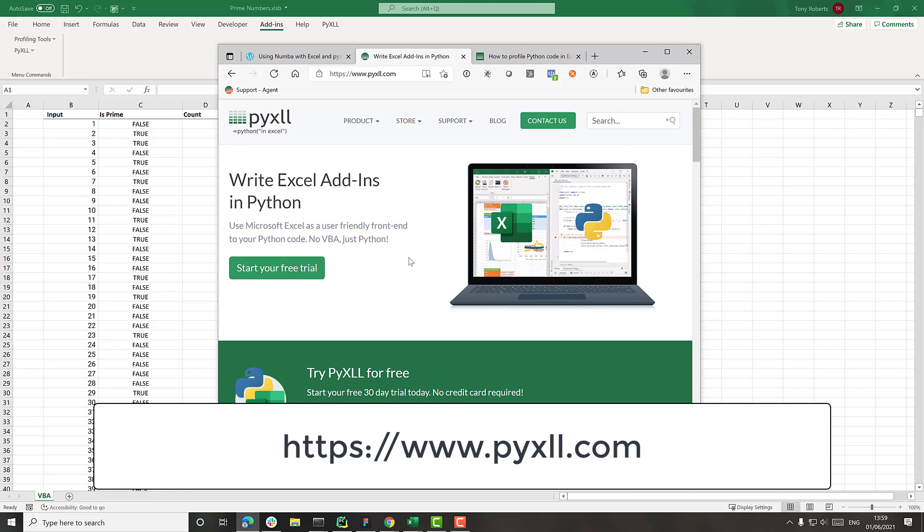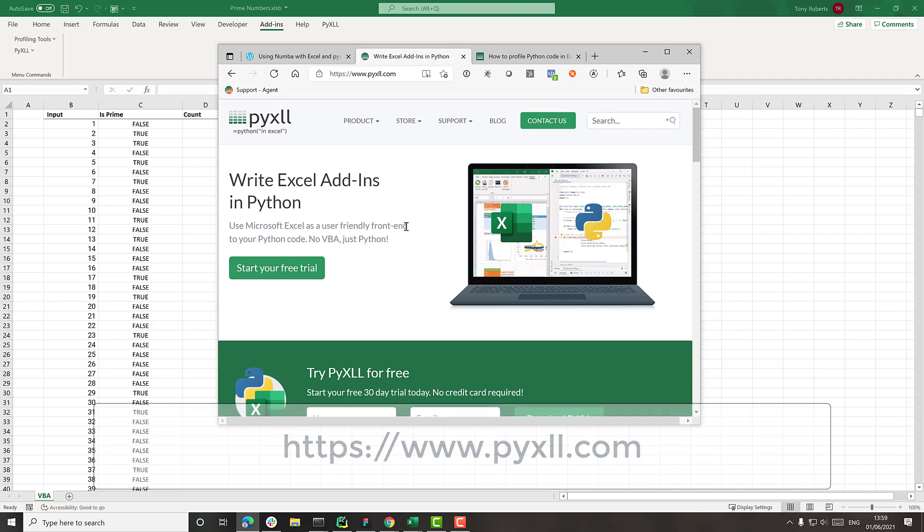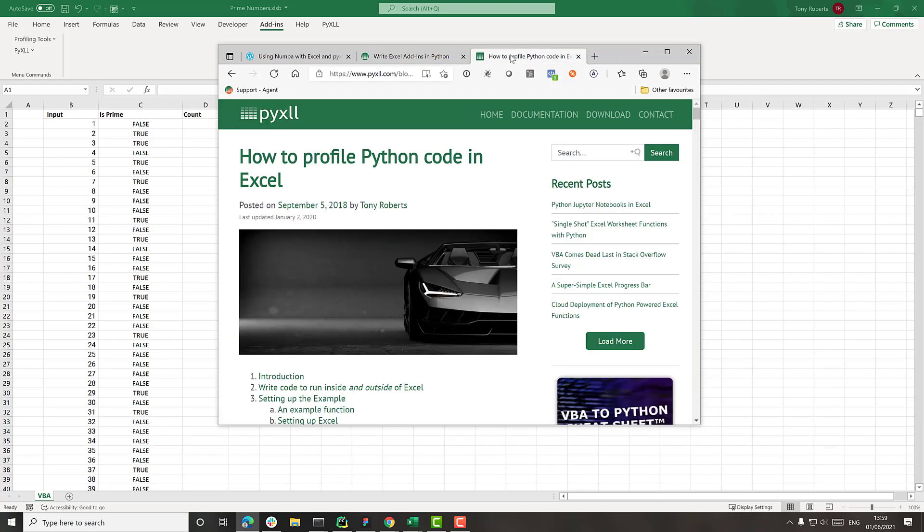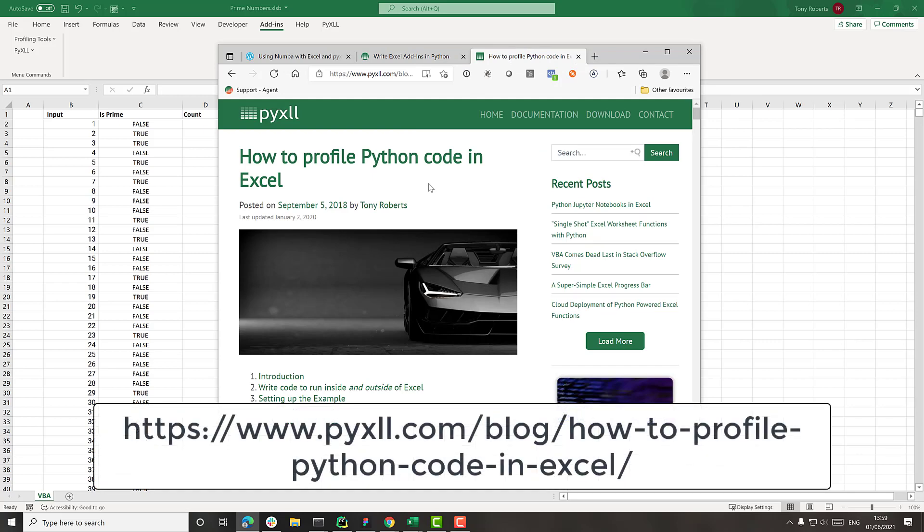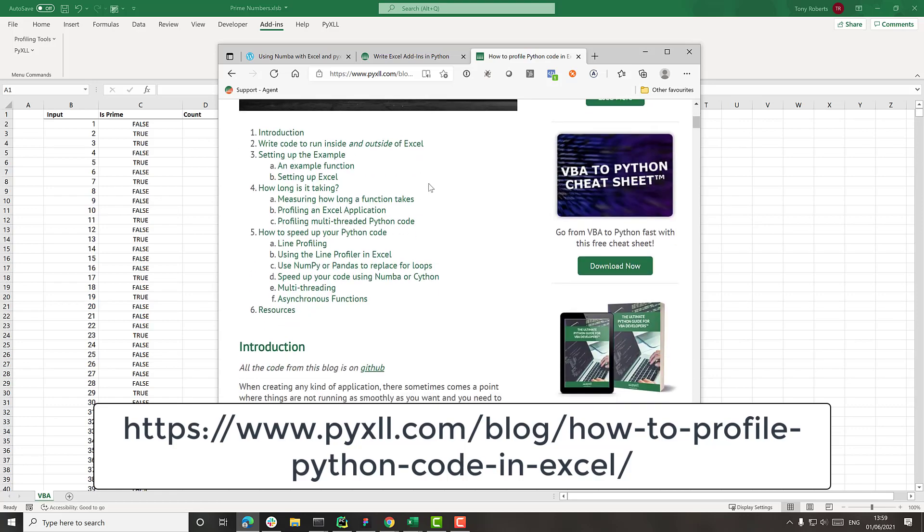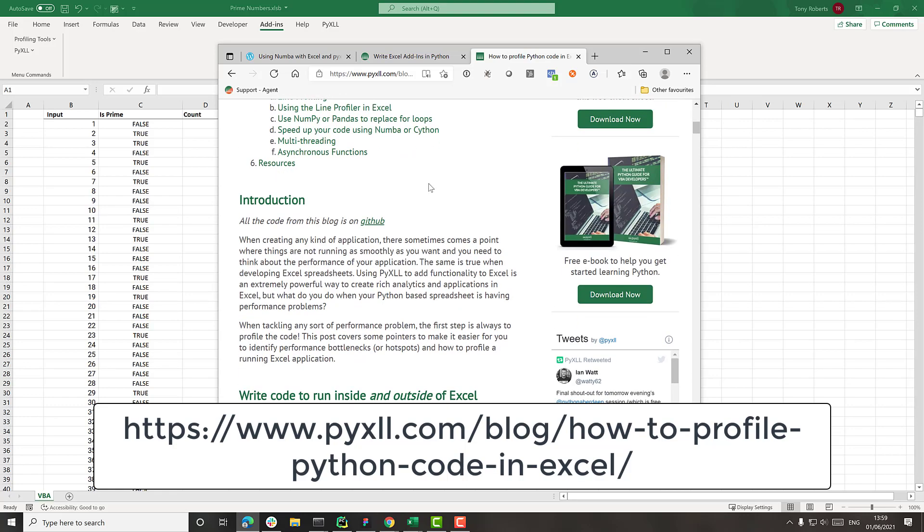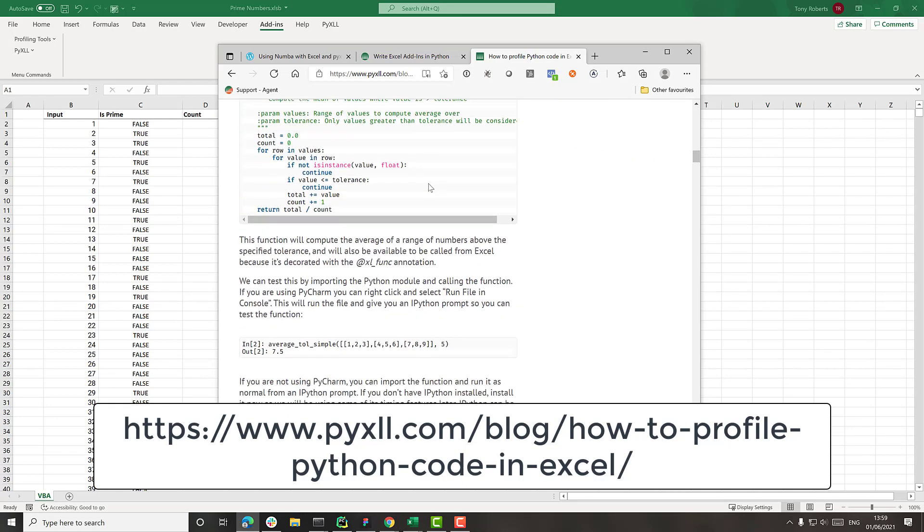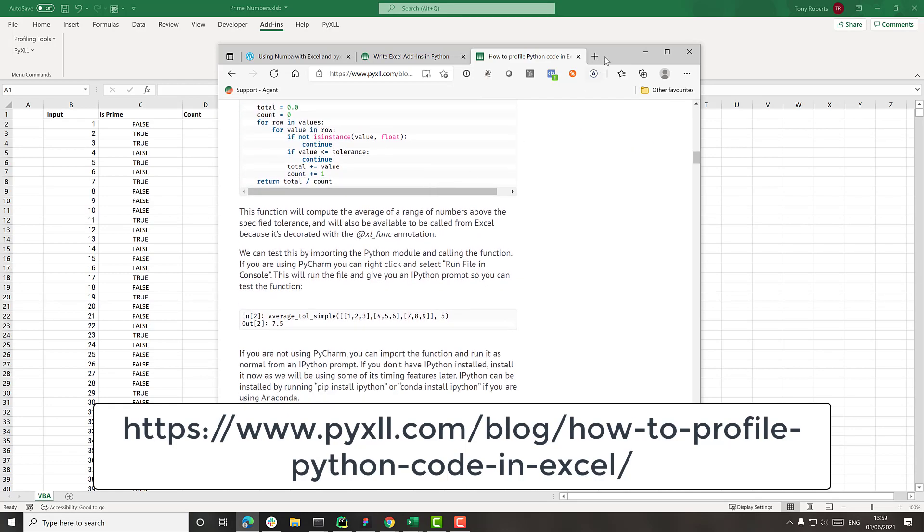And also to be able to time the functions, if you go to the PyXLL website and just search for profile, you'll find a blog post that I wrote a while ago about how to profile code in Excel. And that includes a couple of timers which I'm going to use to actually time how long things are taking. So we'll see that in a second. But if you go through the blog post, you'll have everything in there.